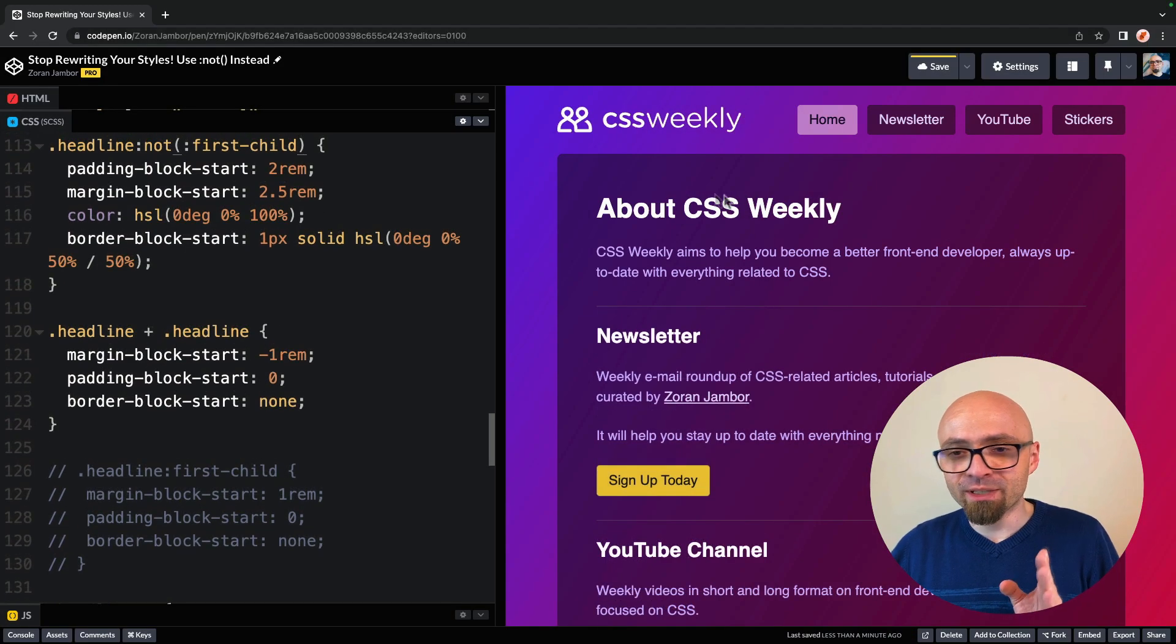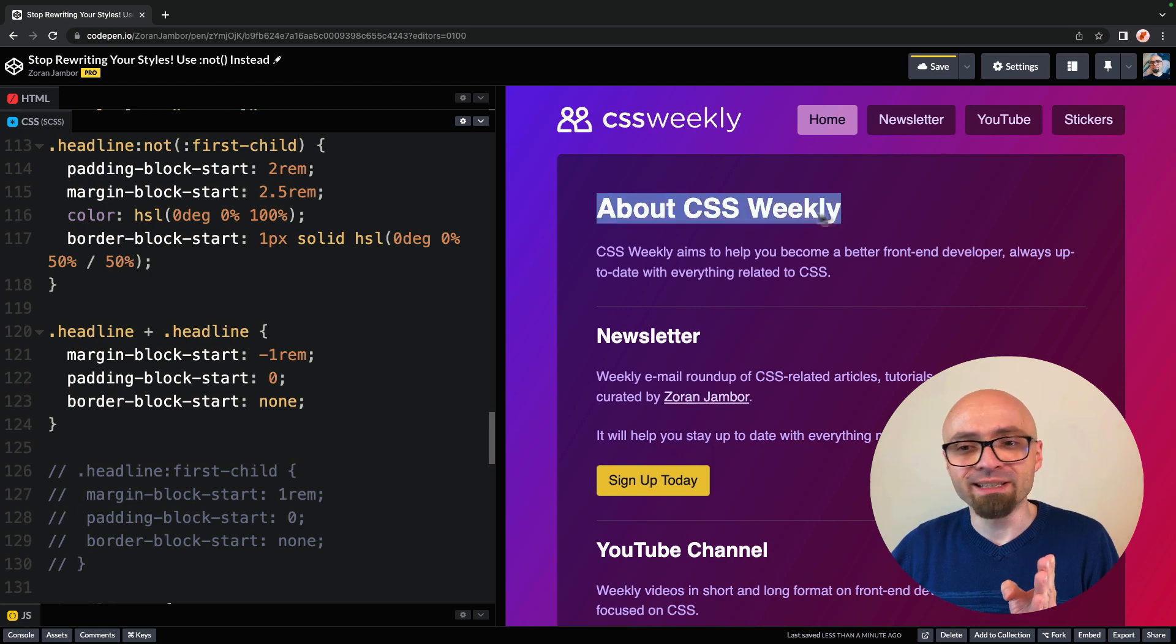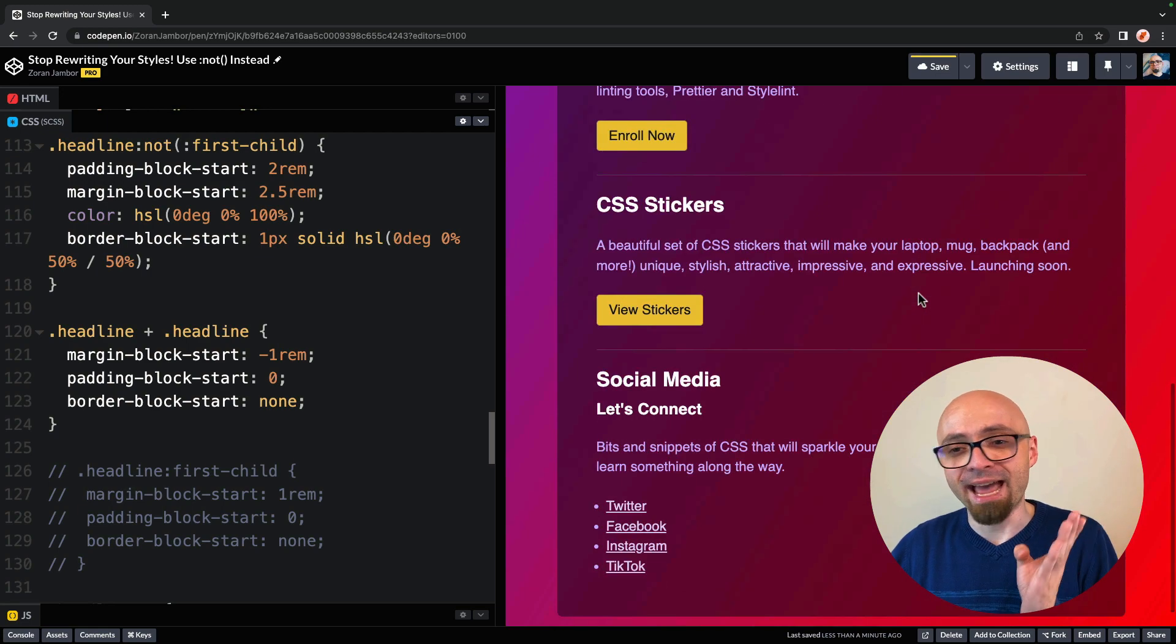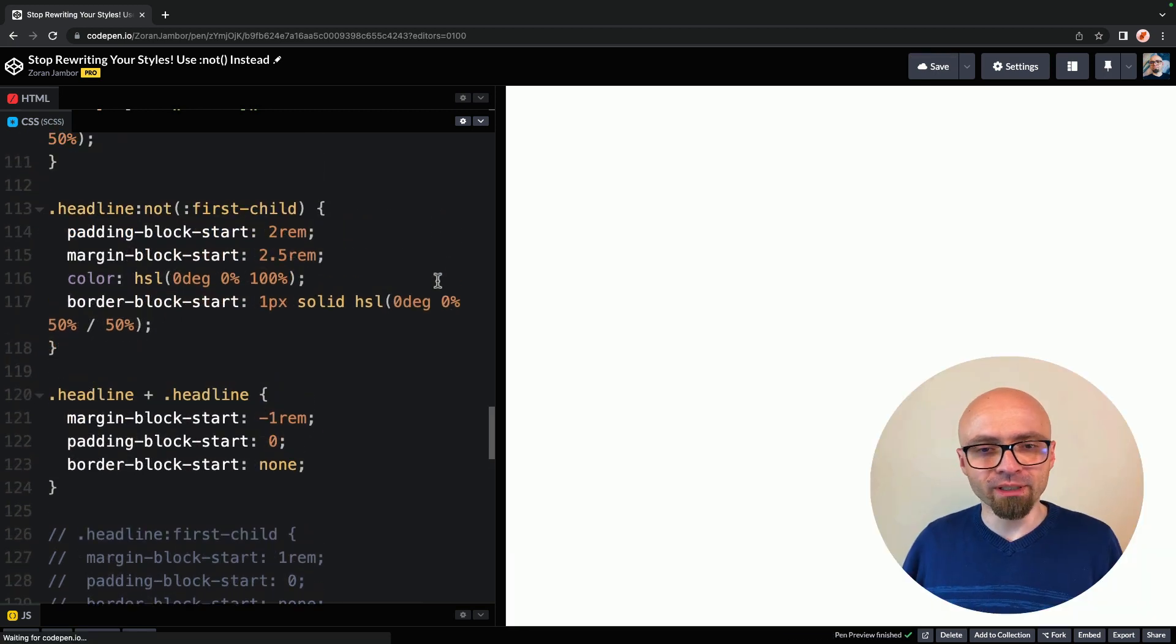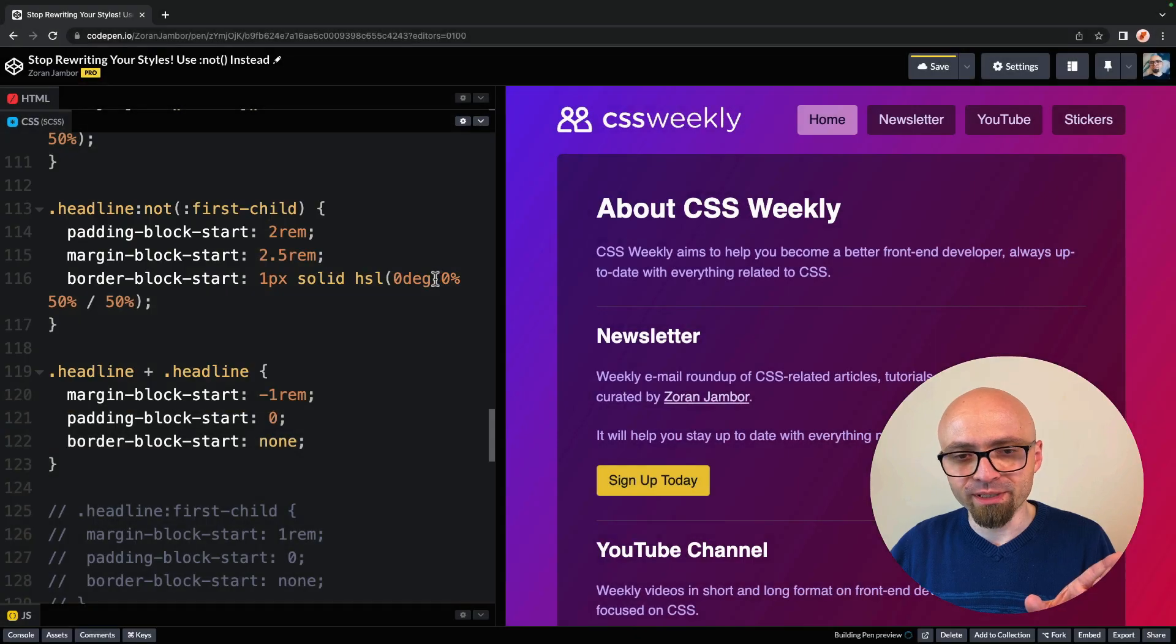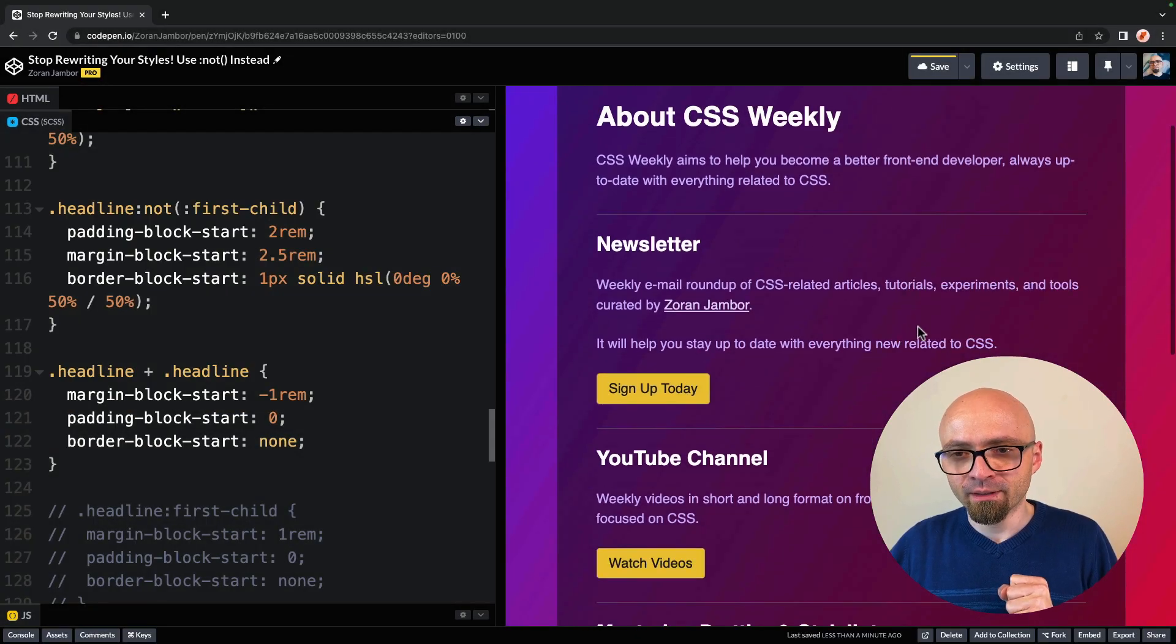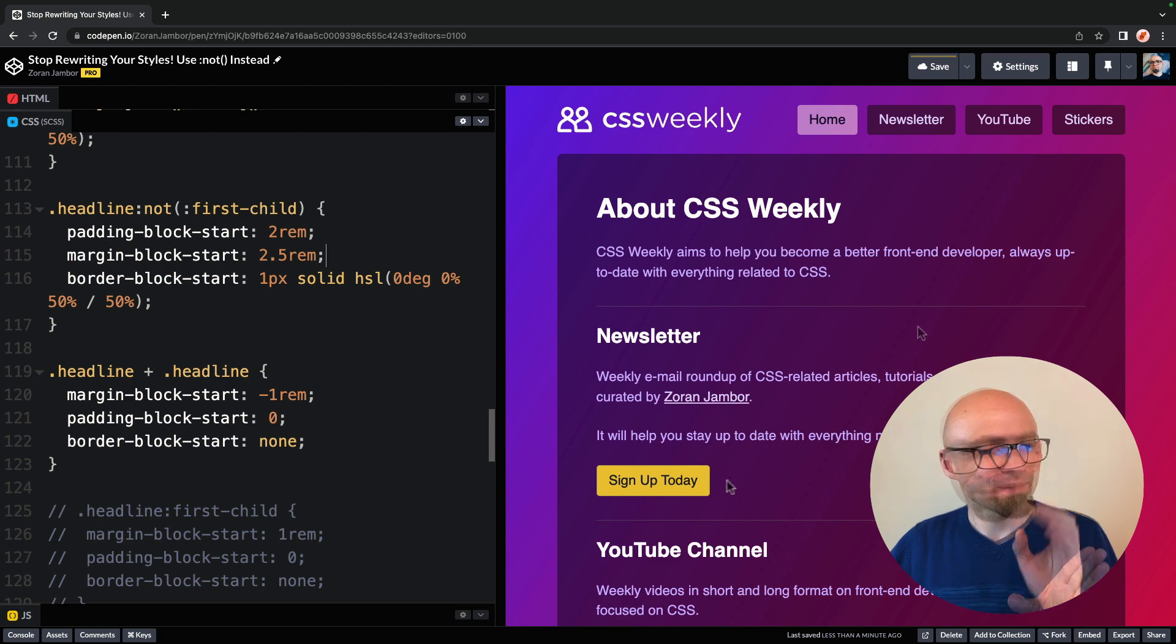There we go. And now you see that our first child, our first headline, doesn't have this particular border, but every other one has exactly what we want. And I actually don't even need this color right here. I don't know why it was present, so I'm just going to remove it. This looks okay.